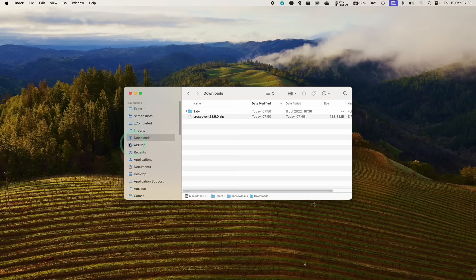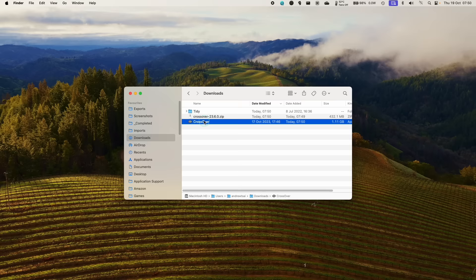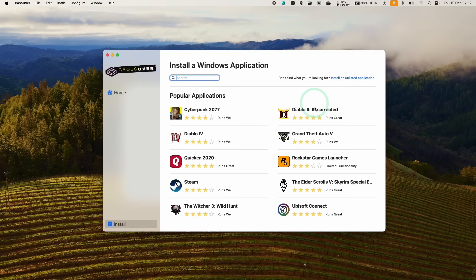Next, we just go to our downloads folder, double click on 23.6 to extract the application and then we're going to drag and drop this into our applications folder. And then within applications, we'll just scroll down until we find Crossover and then just go ahead and double click on this, press open.